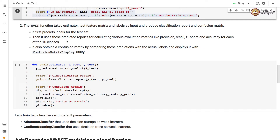The eval function takes the estimator, test feature matrix, and labels as input. It first predicts labels for the test set, then uses those predictions to produce a classification report showing precision, recall, and F1 score for each of the 10 classes. It also obtains and displays a confusion matrix using the confusion matrix display utility.